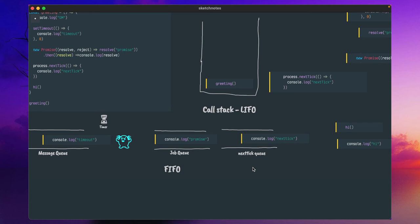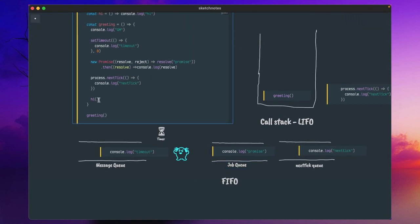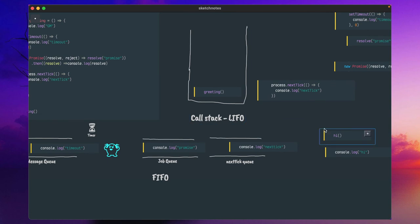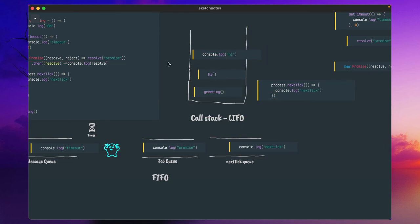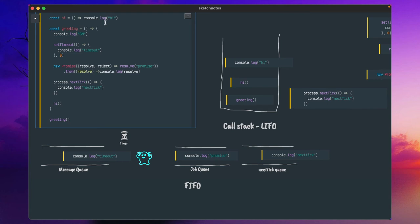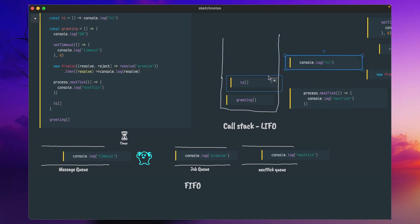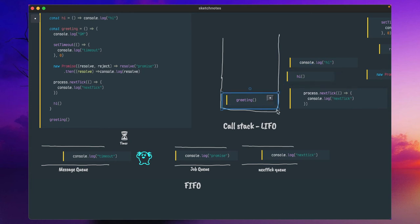After that, the 'hi' function will be called and placed into the call stack. But the timeout, promise, and nextTick won't get executed yet. Once the hi function is called, it calls console.log — so 'hi' will be printed first as this is the last entry. After that, there is no other nested function call. It will encounter 'hi', remove the hi function, then see 'greeting', remove greeting. Now the call stack is empty.